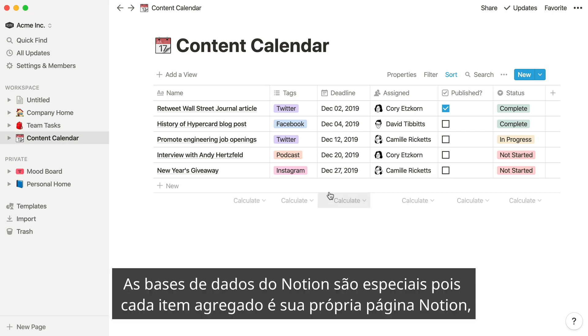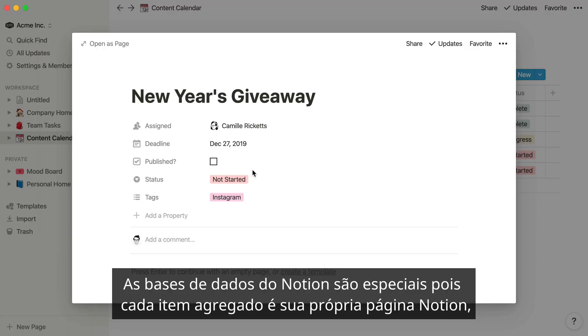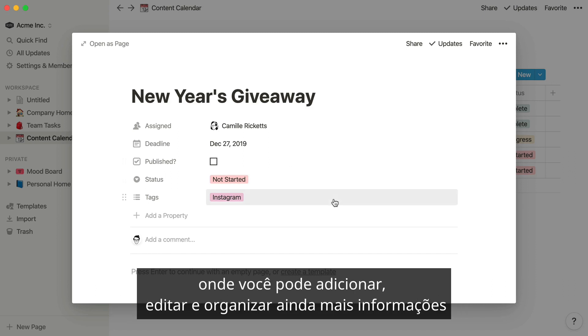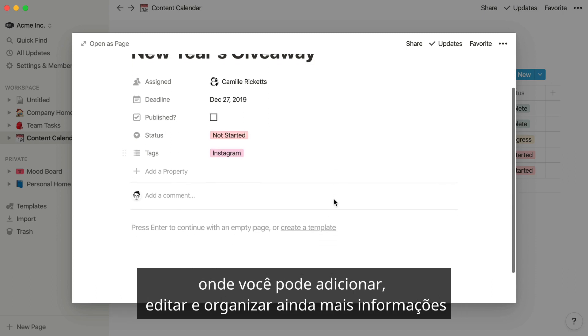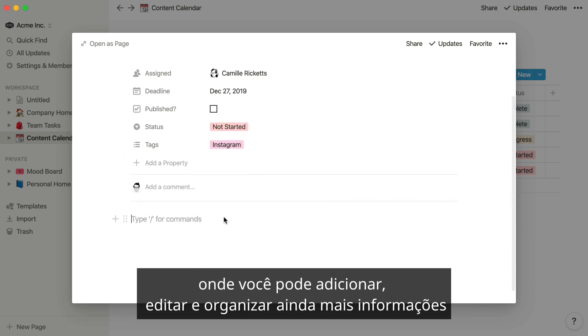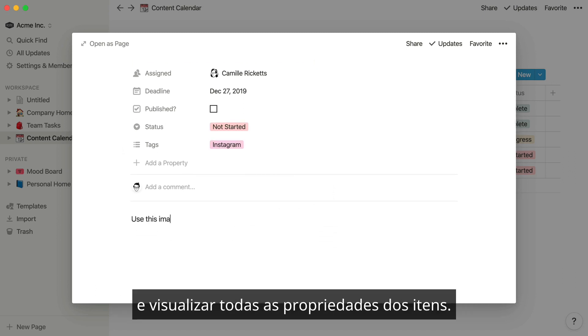Notion databases are also special, because each item that you add is its own Notion page, where you can add, edit, and organize even more information, and view all of the item's properties.